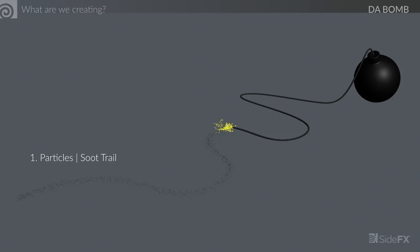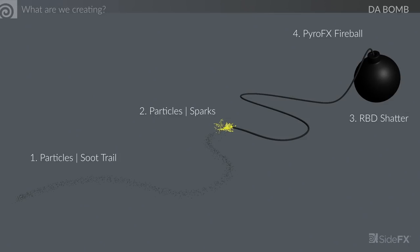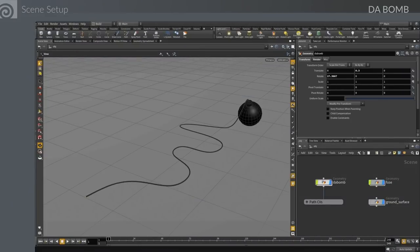The different elements we're going to cover: first the soot trail — as the fuse animates, it drops particles on the ground creating a soot trail, which is our introduction to particles. Then we'll create sparks — a bit more sophisticated, involving two or three different kinds of sparks connected to each other. Then we'll do the RBD shatter for the bomb, and finally the fireball.